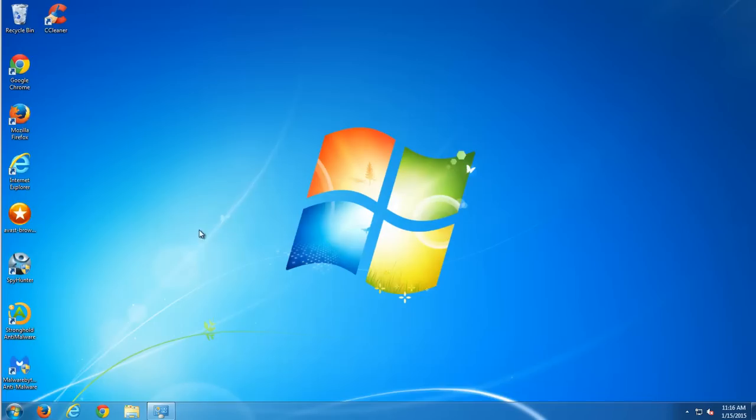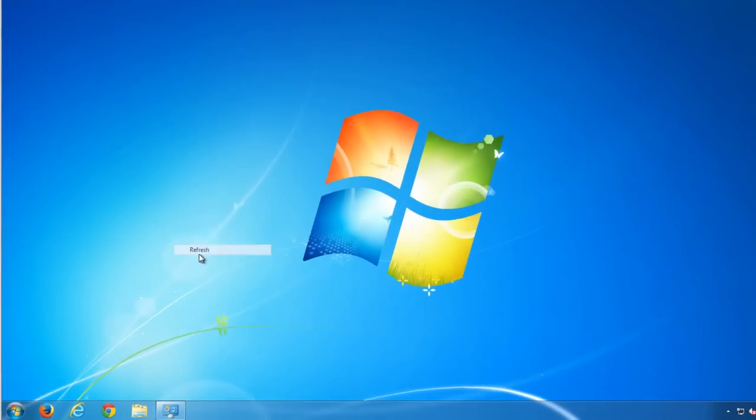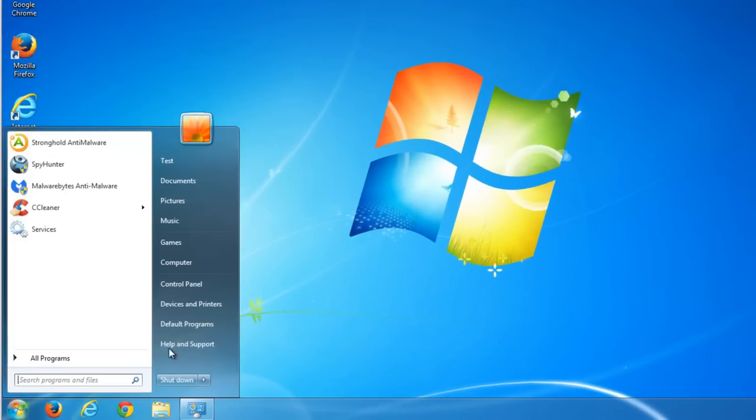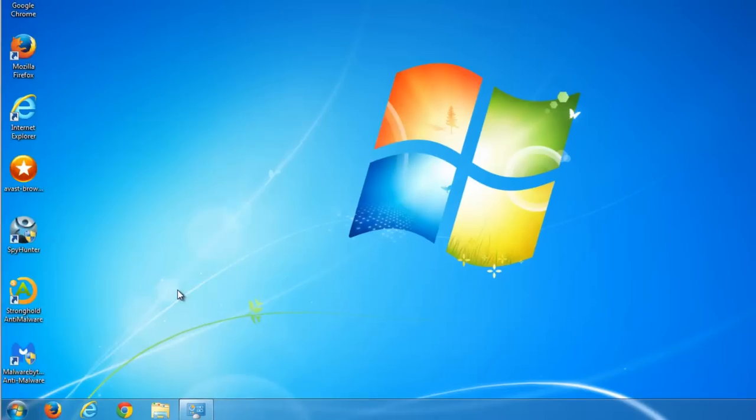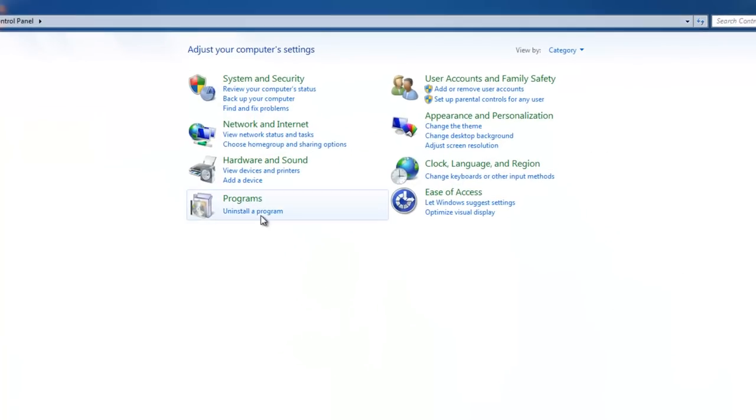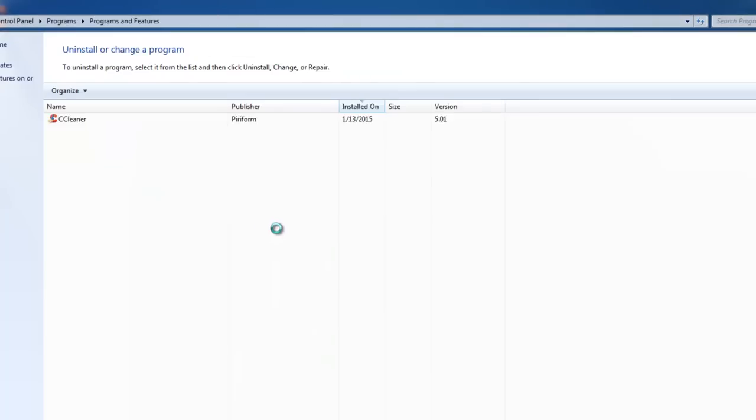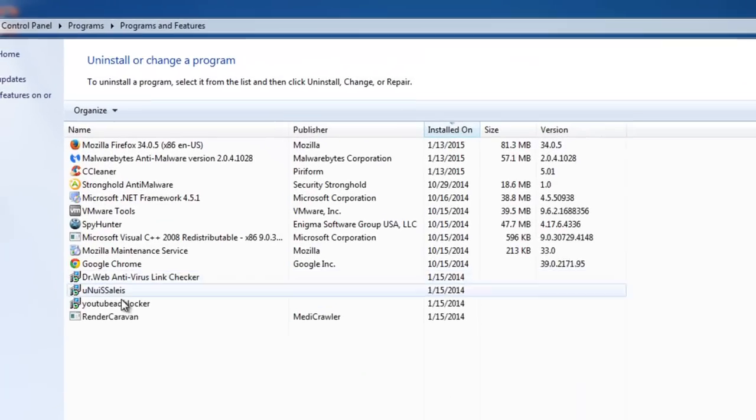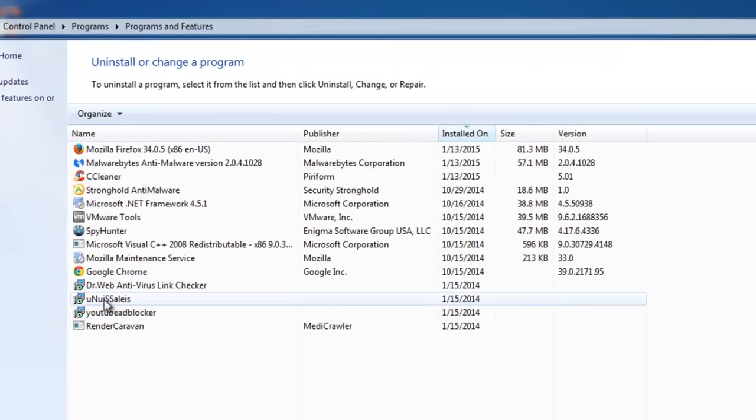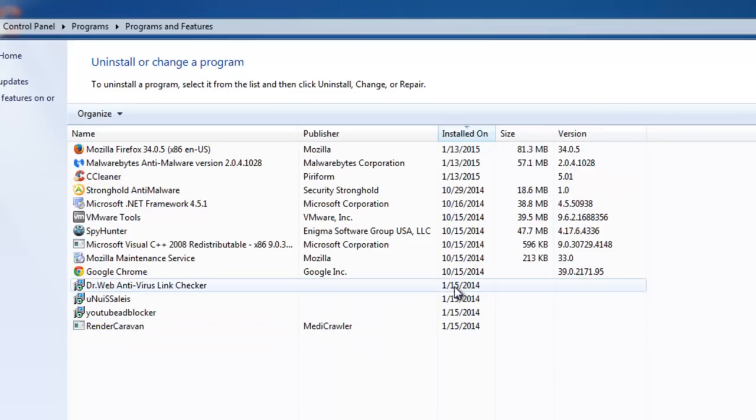The next step we should do is go to control panel, uninstall program and remove all these four items one by one.